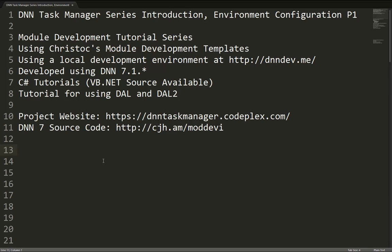After that, we're going to create a new module with exactly the same functionality, but this time using DAL2, a new feature available to us in DNN 7, which makes our development a little bit quicker, less SQL, less code that needs to be written in order to develop a module.